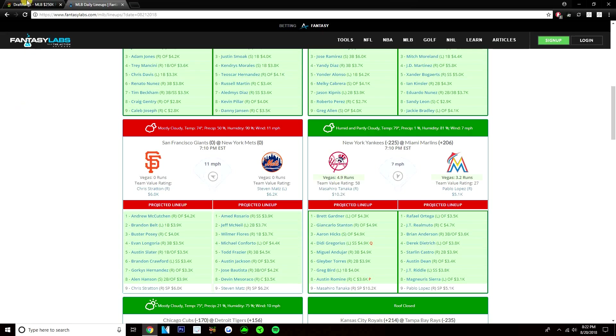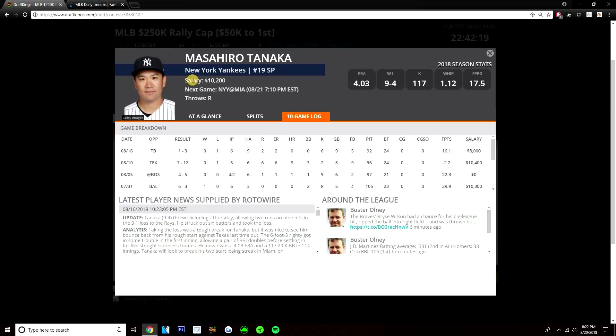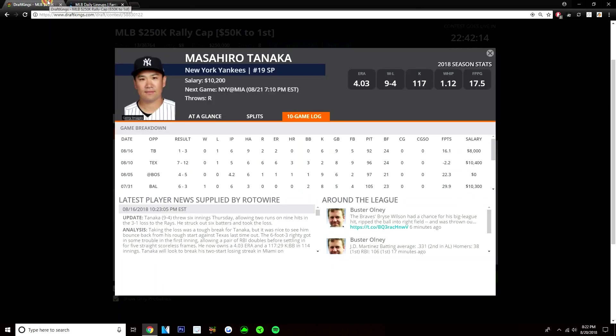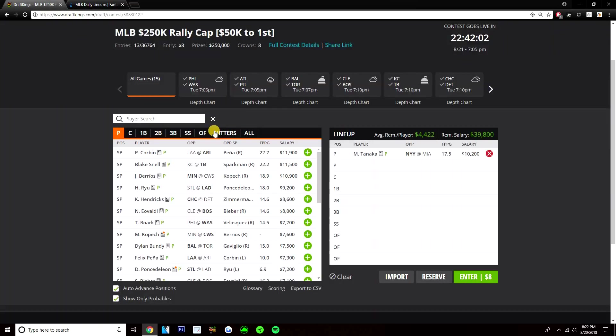I think Tanaka has a lot of upside here. He's pitching in the National League, so he'll be able to face the pitcher. It's a good pitcher's park in Miami. The Marlins have one of the lowest implied run totals on this slate at 3.2 runs. Tanaka, very heavy favorite at minus 225. Really like him here. I think he has a ton of upside. And at 10-2, I know he's been somewhat risky lately, but I think I can pay this price tag for Tanaka when he has 30, 35-point upside in this matchup. Definitely one of my favorite pitchers on this slate.